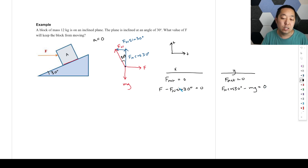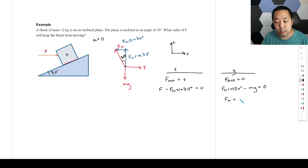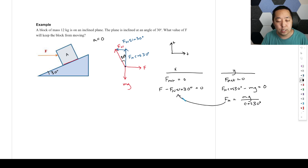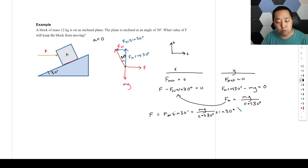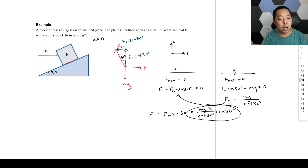We want to solve for F, so we need to get rid of Fn. From the y equation, Fn equals mg divided by cosine 30 degrees. Plugging that in, F equals Fn sine 30 degrees, which equals mg over cosine 30 degrees times sine 30 degrees. So you could do it that way — that's one option.